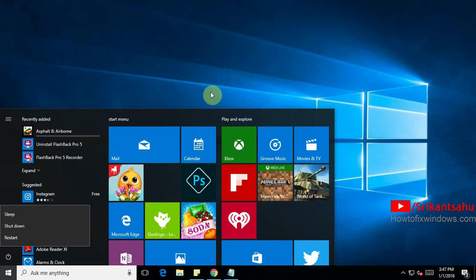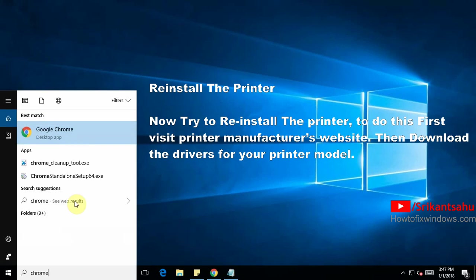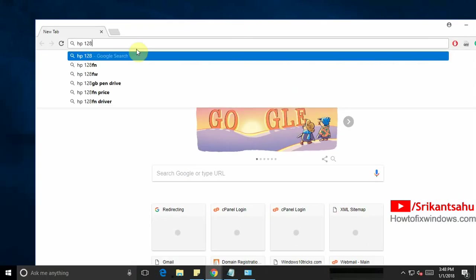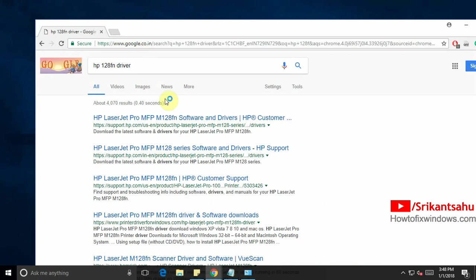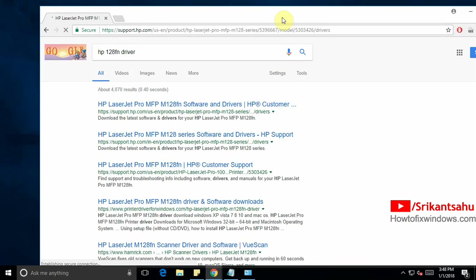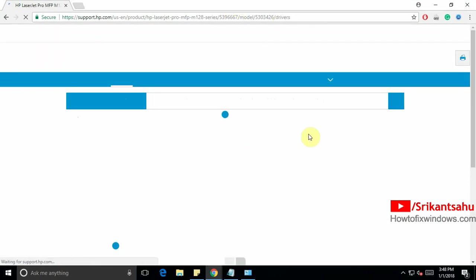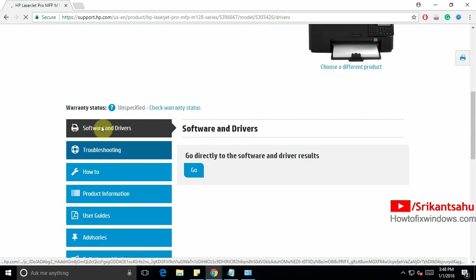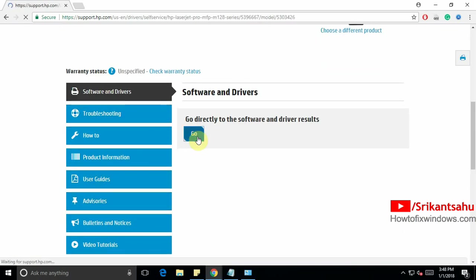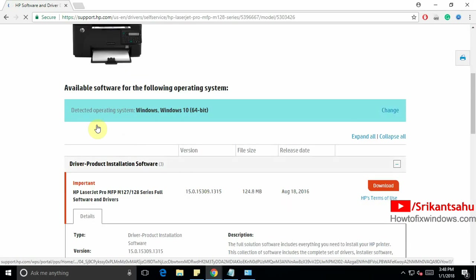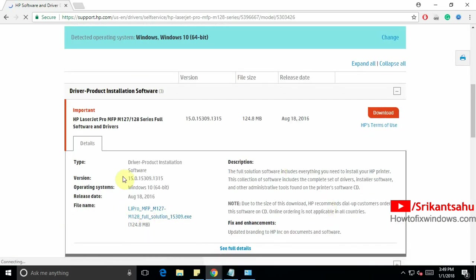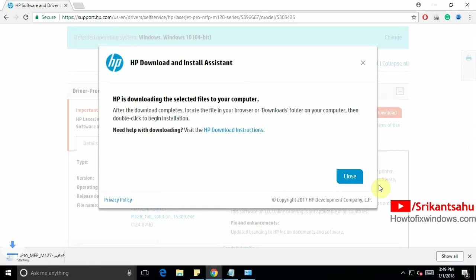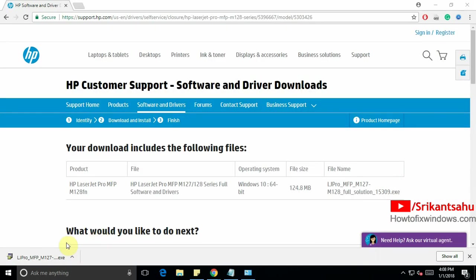Now we are going to reinstall the printer. So to do this visit the printer manufacturer website. For example I am having an HP printer. So here I'll open HP 128 driver. For you it depends on your printer model. Visit the device manufacturer website and download the printer driver. Here on HP website I am going to download this. This is my printer. I am going to download the driver for my Windows 10 operating system. It is around 124 MB. Download started. Wait until complete. Here it is ready right now.